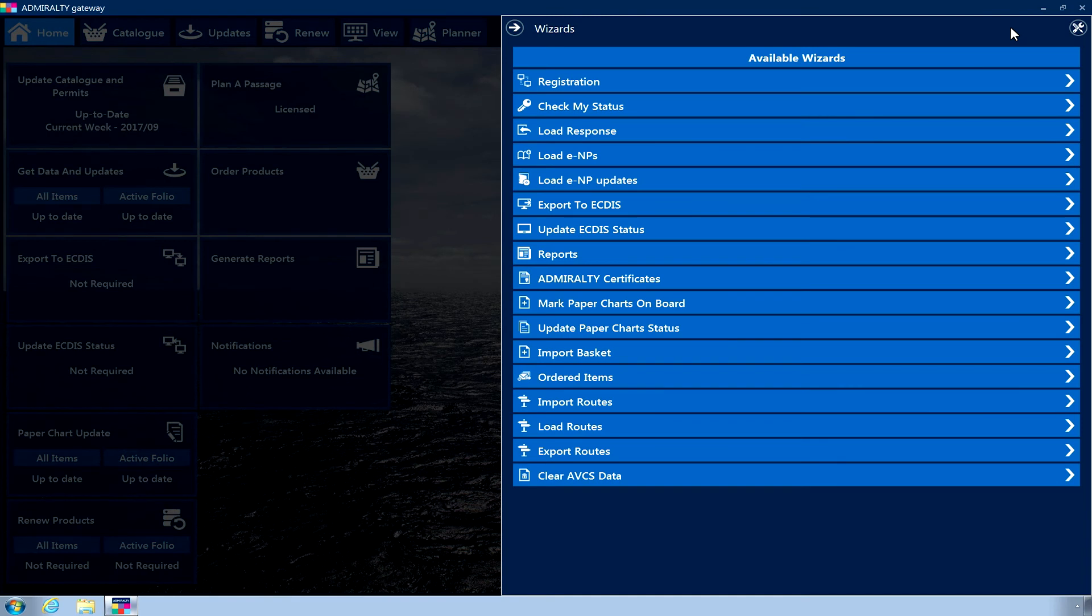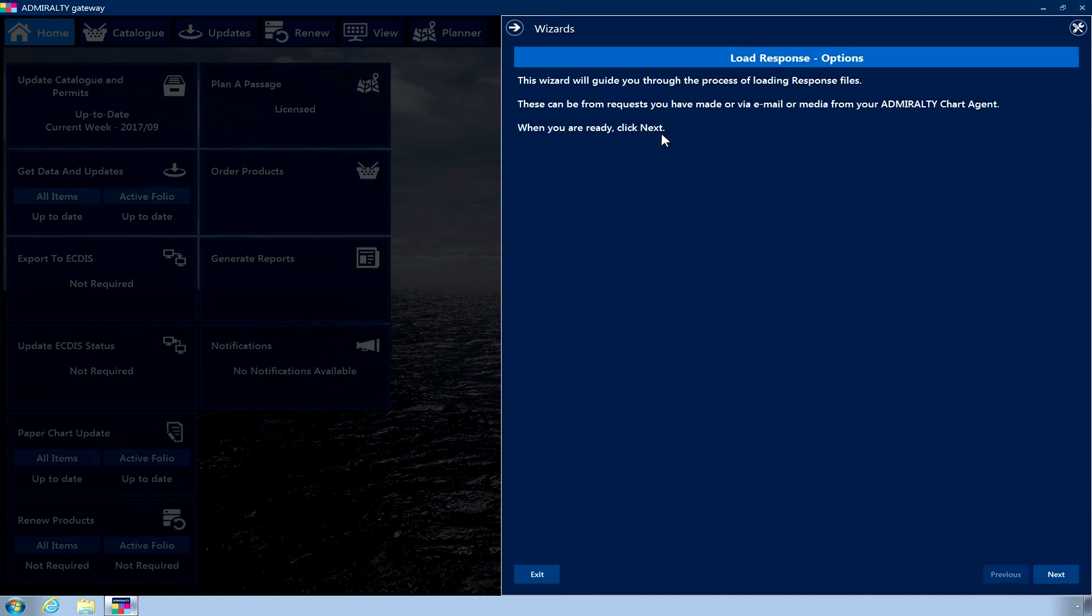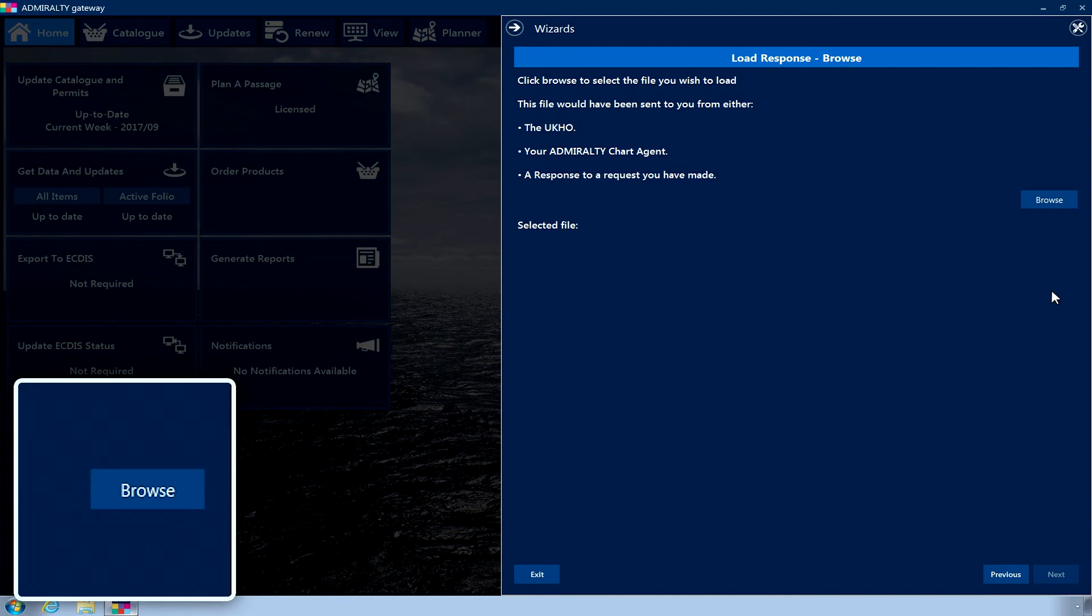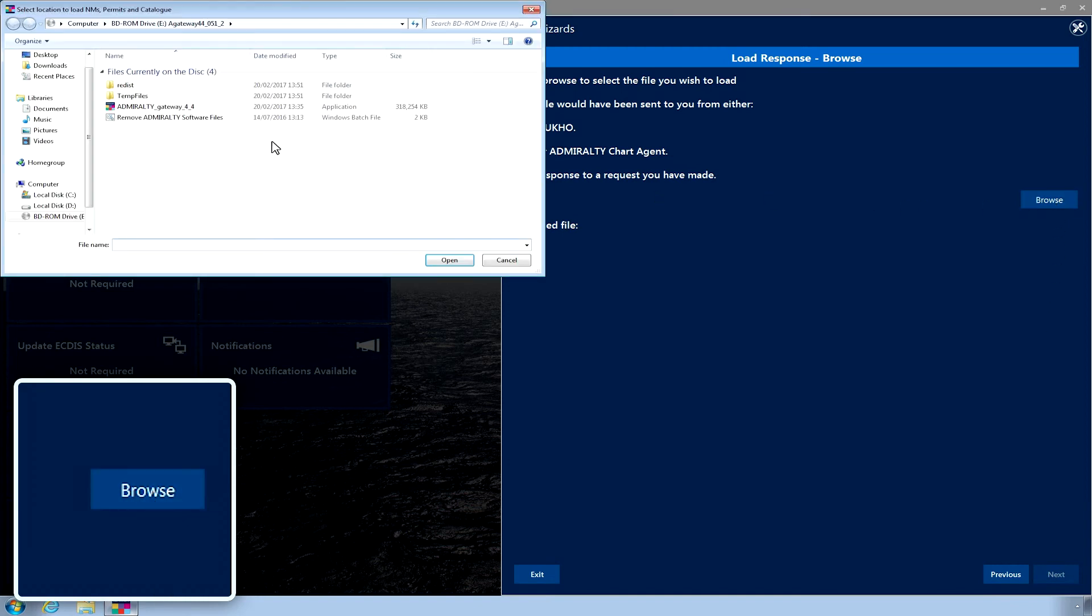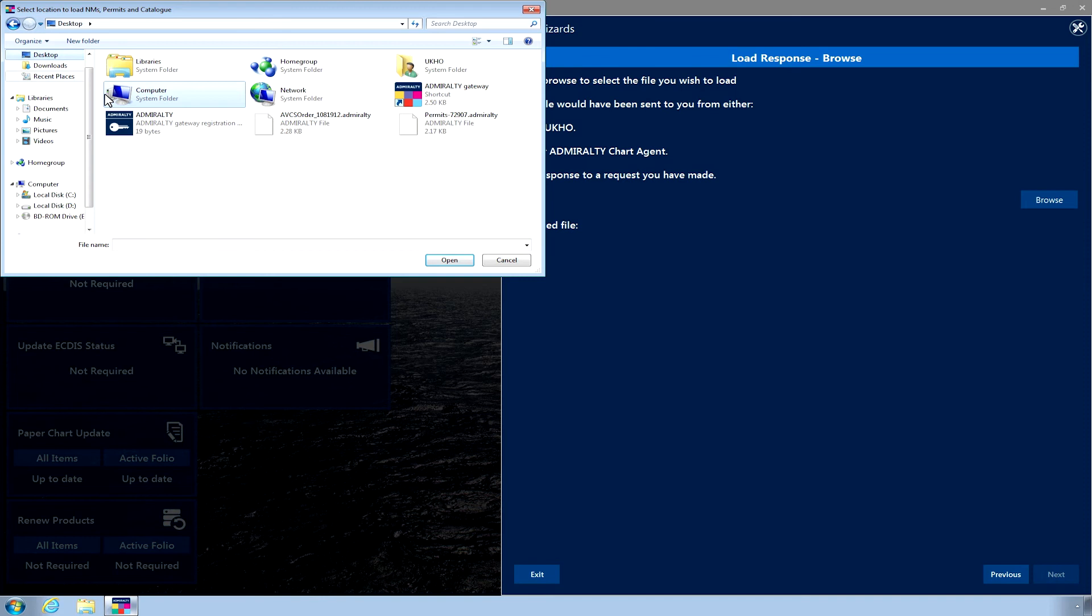From within the application, select Load Response from the Wizard menu. Click Next. Now click the Browse button and navigate to the location where you saved the response file. Once you have selected the file, click Open.